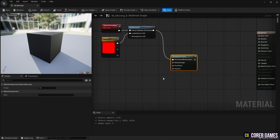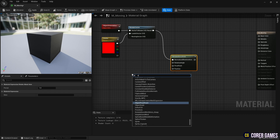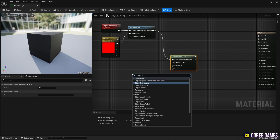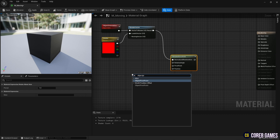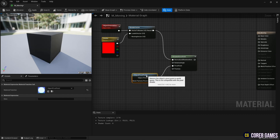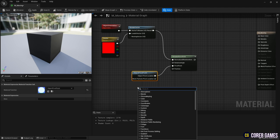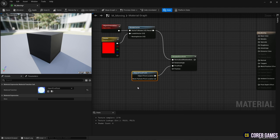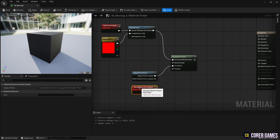Since the value of red has become 1, the x-axis has become the center. Next, create an Object Pivot Point node and connect it to the Rotate About Axis node. Next, create an Absolute World Position node and connect it to the Rotate About Axis node.